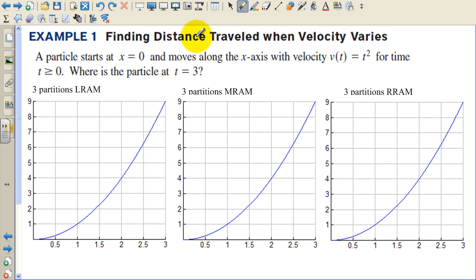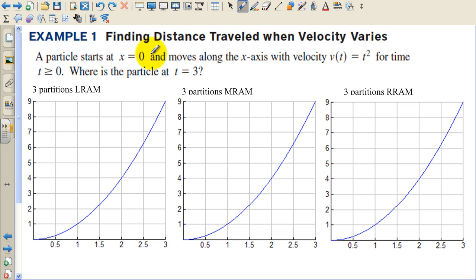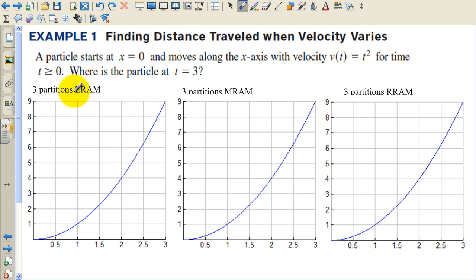In example one, we're finding distance traveled when velocity varies. If it didn't vary, it'd be a rectangle and we wouldn't need all this. A particle starts at x equals 0 and moves along the x-axis with velocity v of t equals t squared for time t greater than or equal to 0. Where is the particle at t equals 3? We're going to partition this into three partitions, and on the first one we're going to use the Left Riemann approximation method.